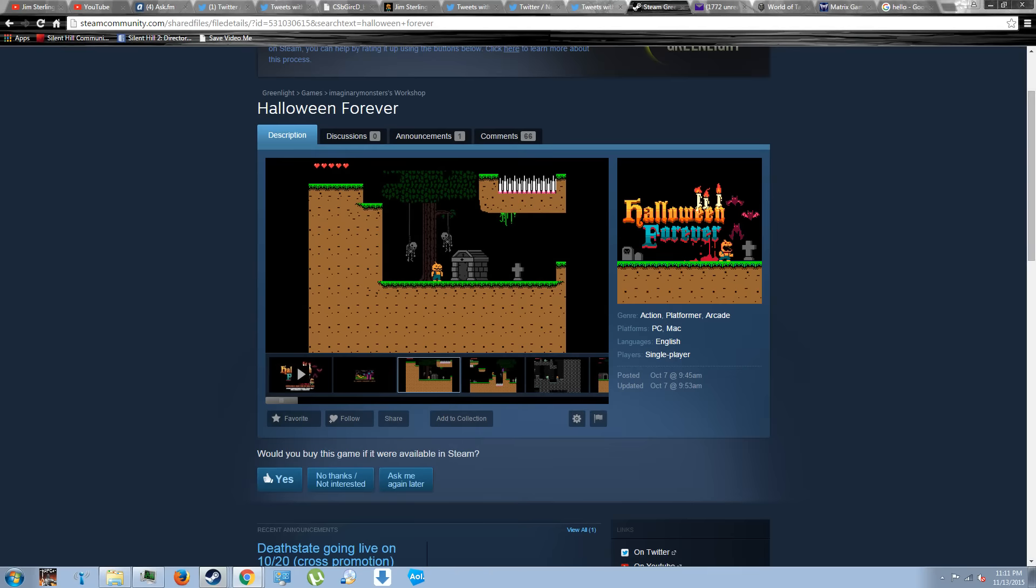In addition, he has a game on Steam Greenlight called Halloween Forever, which looks promising and Jim Sterling actually had a look at it on an Itch.io video he did, and seems to have genuinely liked it. So, it is there for your consideration if you wish to vote for putting it onto Steam.